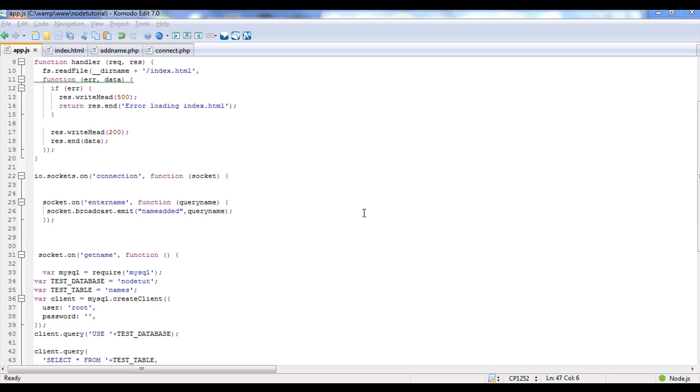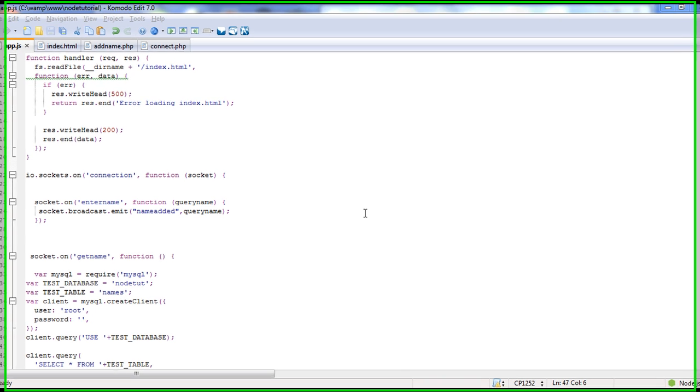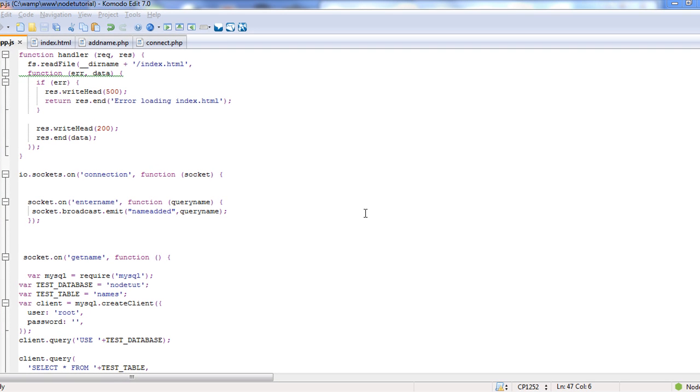Welcome to the fifth and final video on Node.js and Socket.io for beginners. I want to do a real quick video on just a little bit of debugging.